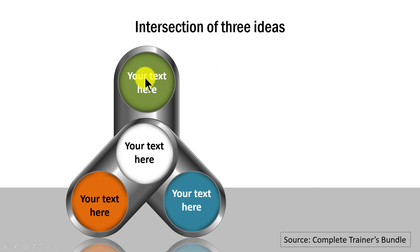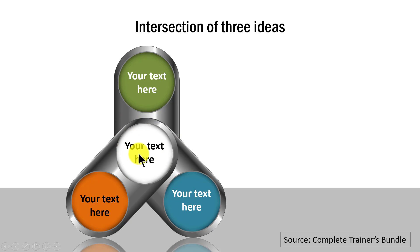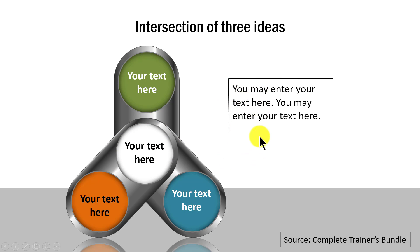You can write your explanation about this particular relationship here. And finally, we have four intersecting circles shown like this, which talks about four interlinked factors.